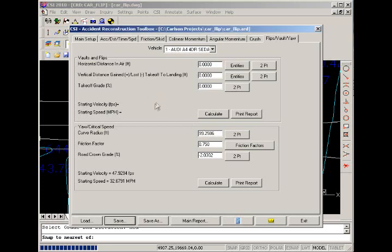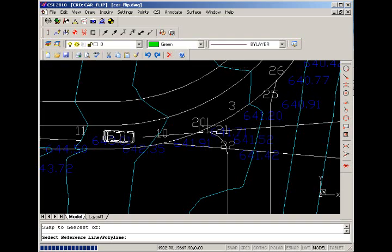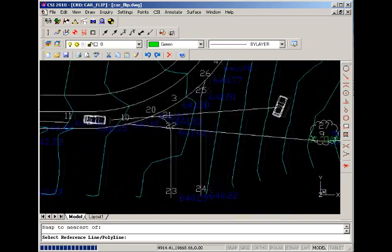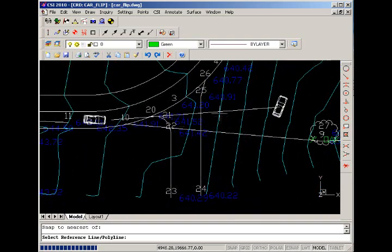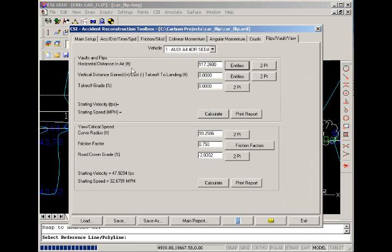Now let's calculate the speeds assumed for the vault that was in our case. So the horizontal distance in the air we can measure by going to the drawing using the two-point command or the entities command. If we choose entities, we can select our polyline that we use for our road profile. And here we get a distance of about 117 feet.